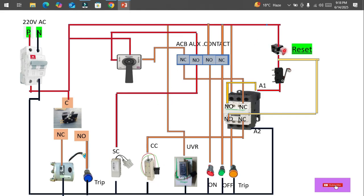This section is for the trip TV — if any fault occurs, here is how it works. Power is flowing along this path, and we have a reset push button which is NC, so power passes through it and reaches the A1 terminal of the contactor.